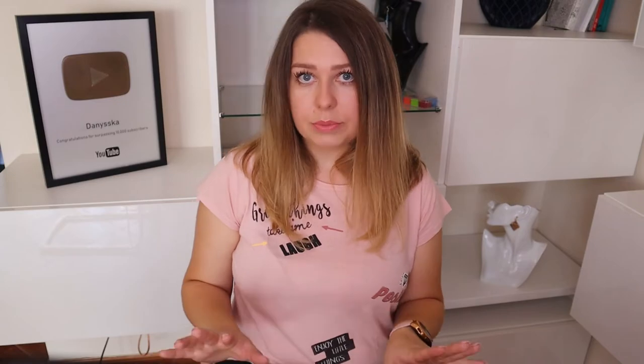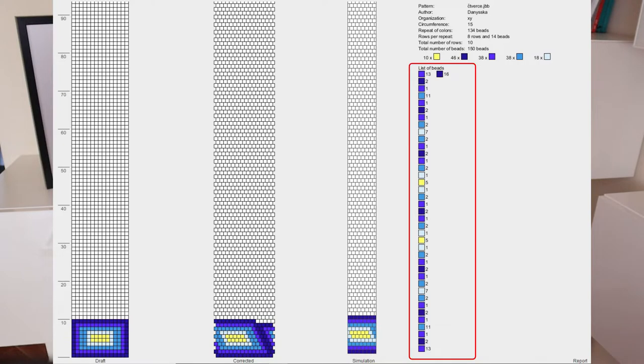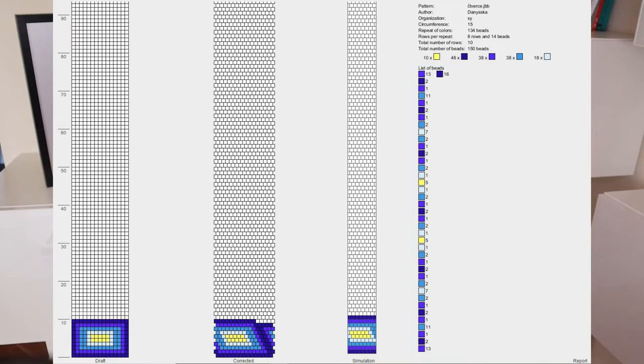I deliberately chose this pattern because in order to crochet the whole length of my project correctly, I need two repetitions of the pattern. In most cases, you only need one repetition. This is because in this pattern, the first and last rows are made of beads of the same color. So when the list of beads is automatically created, the program assumes that the last row is a repetition of the first — and as a result, you would have only one row of these dark blue beads.